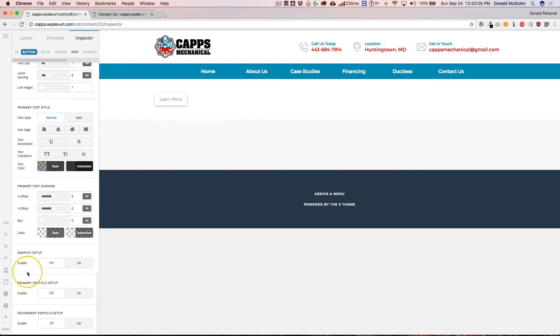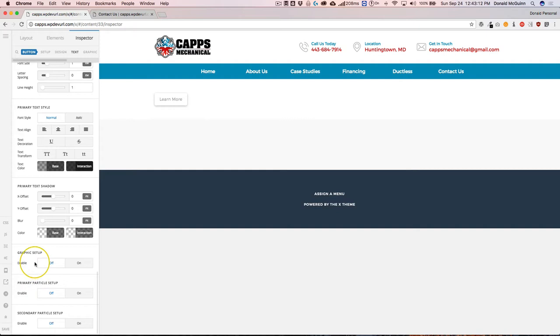So basically when you hover over top of the button, something could happen with the button. And we can also do a secondary particle setup.